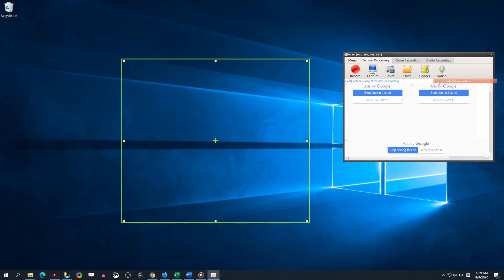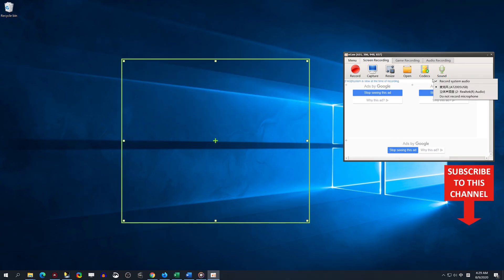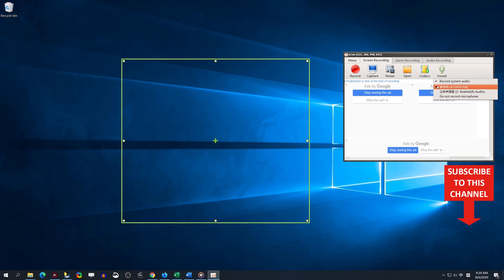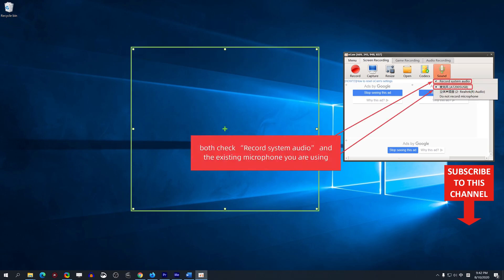To record both system audio and microphone, open OCam. Under the Screen Recording option, check both Record System Audio and the existing microphone you are using from the Sound drop-down.